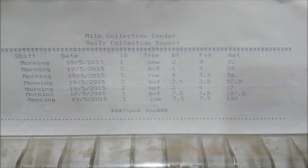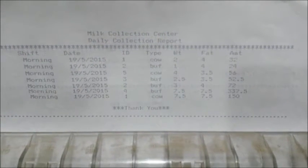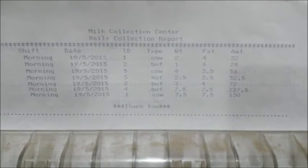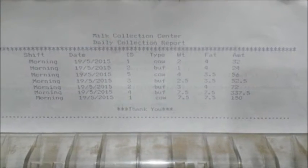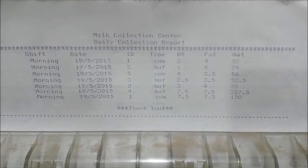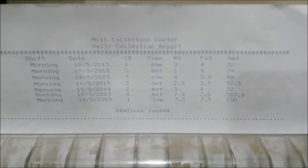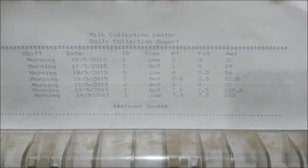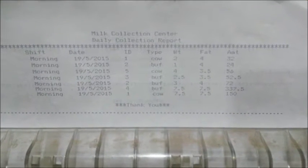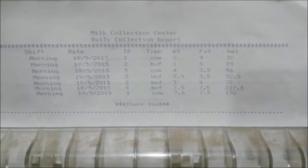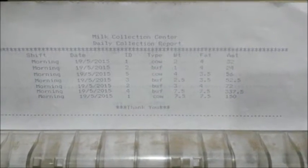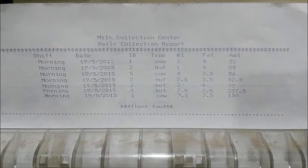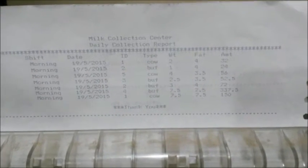This is the printed report of daily collection. In this report, you can see there is date, 19 May 2015. Then we are getting IDs of all the customers, those who have done milk transactions. Then type of the animal, that is cow or buffalo, weight of given milk in liters, then fat of that particular milk and total amount for that customer.